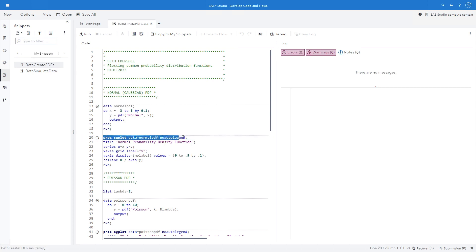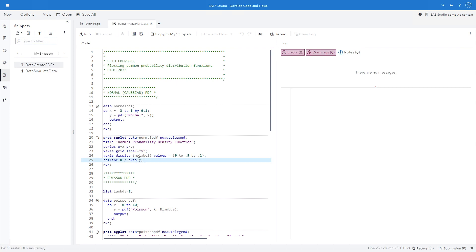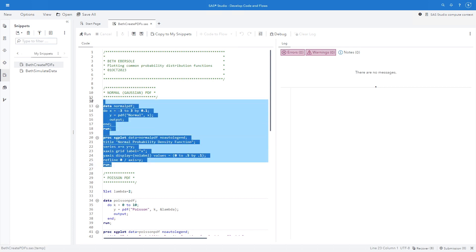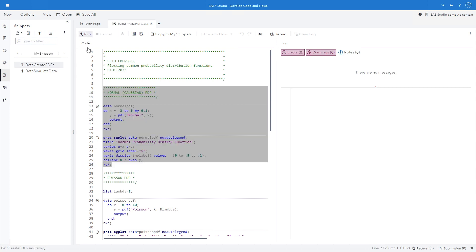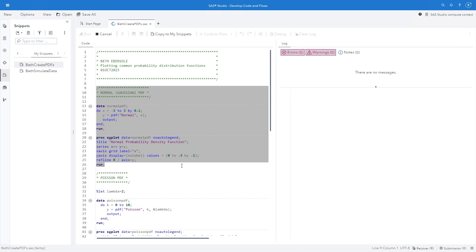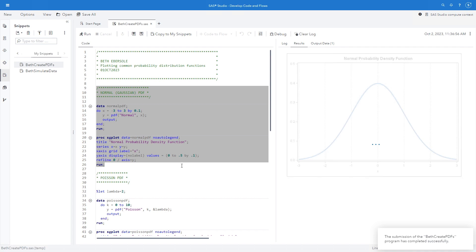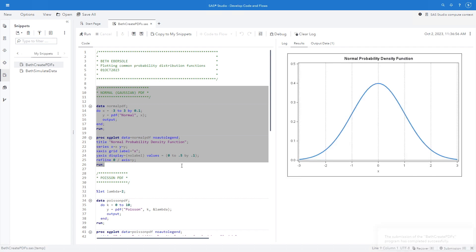Then I just have a simple proc sgplot here. I call the data above. I give it a title. I'm going to set my series x equals x, y equals y. I'm going to give it some information about how I want this to display and then I'll run this. And see you have a normal probability density function.